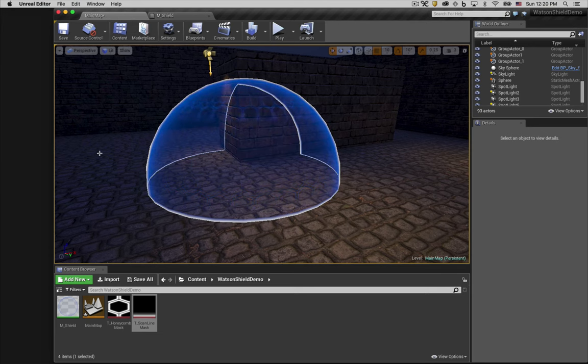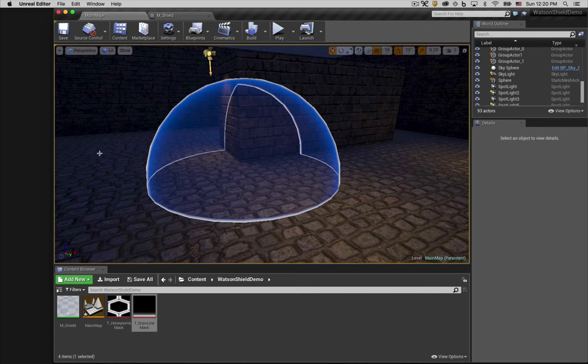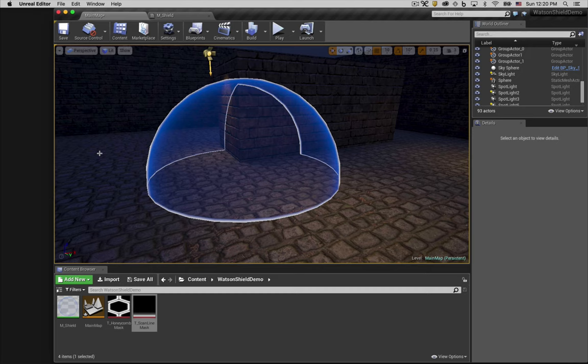There you go. That's a pretty convincing looking Winston shield. There are definitely more enhancements we could add to make it closer to the original, but this is a pretty good start.